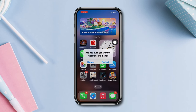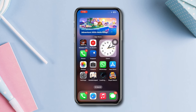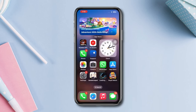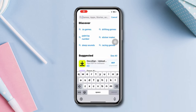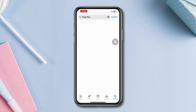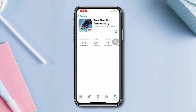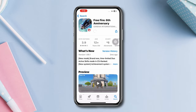Solution 4: Reinstall Free Fire. If the sound problem persists, uninstall Free Fire and reinstall it from the official App Store. This can help fix any corrupted files causing tough issues.